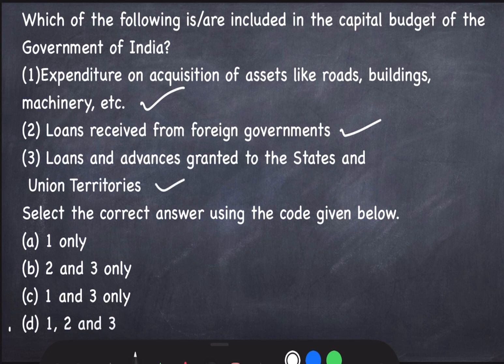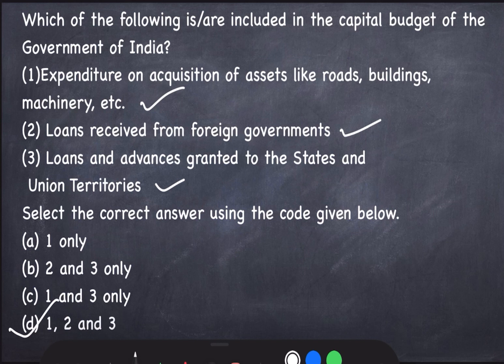In economy, mostly conceptual questions are asked, and the conceptual questions revolve around current affairs. So what we will do is solve previous year questions and take on the concepts one by one, trying to understand through the questions. In this way you will be able to revise most of the topics of economy. This was all for today, see you in the next video. Thanks for watching and do subscribe if you are new here. Have a nice day.